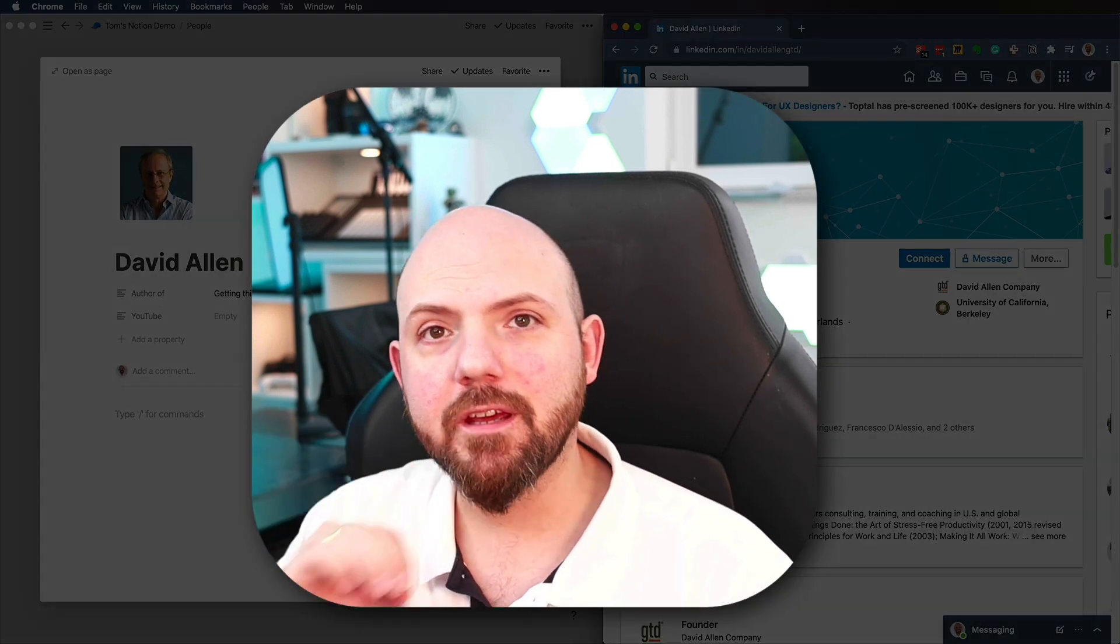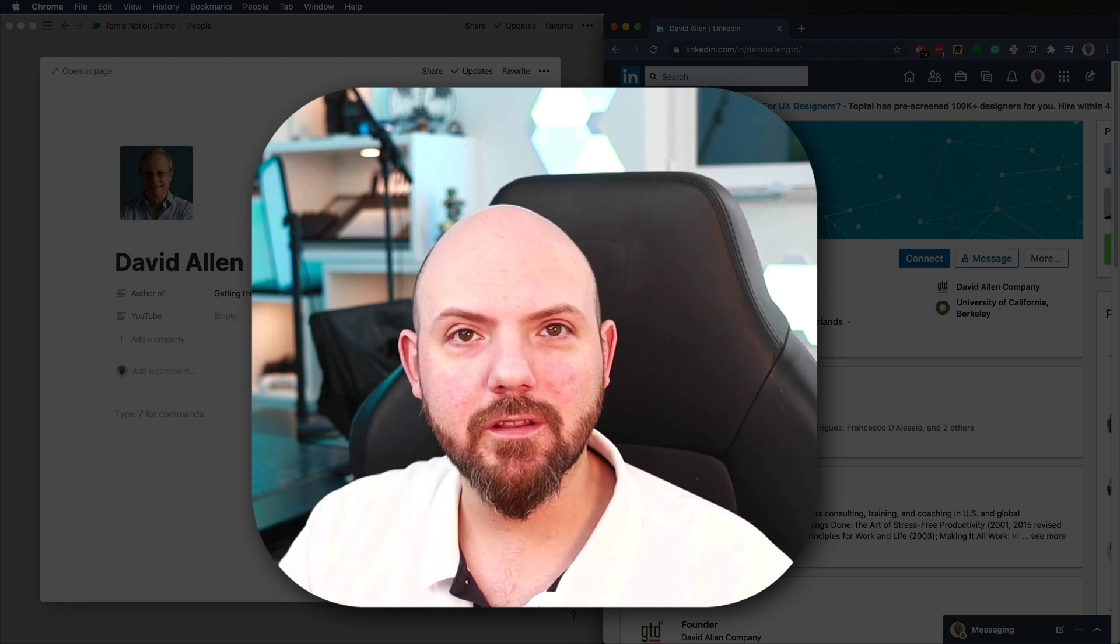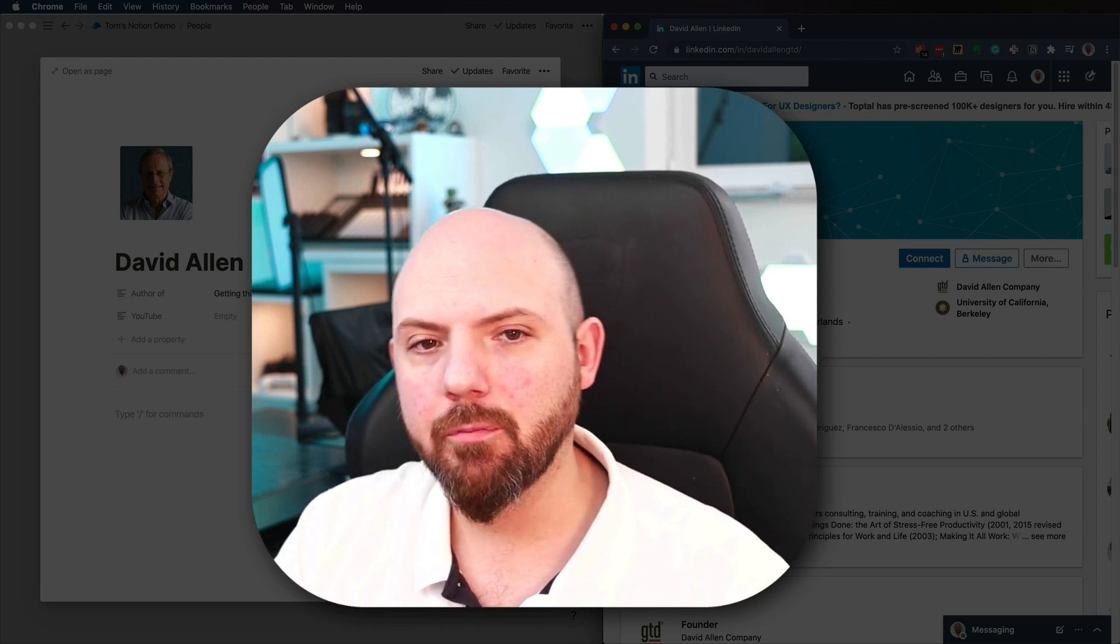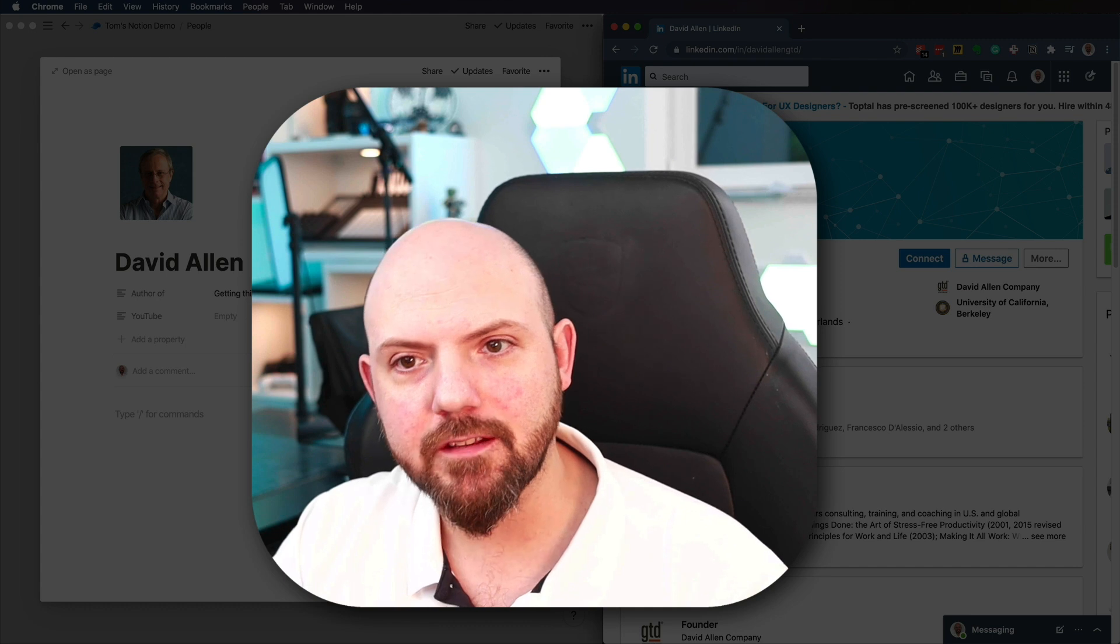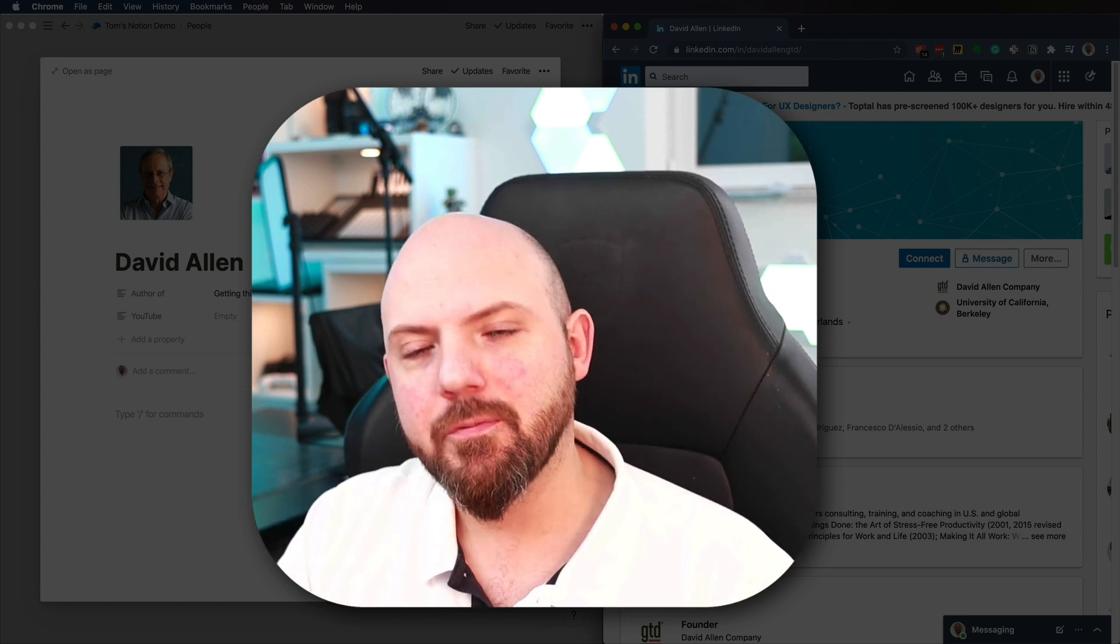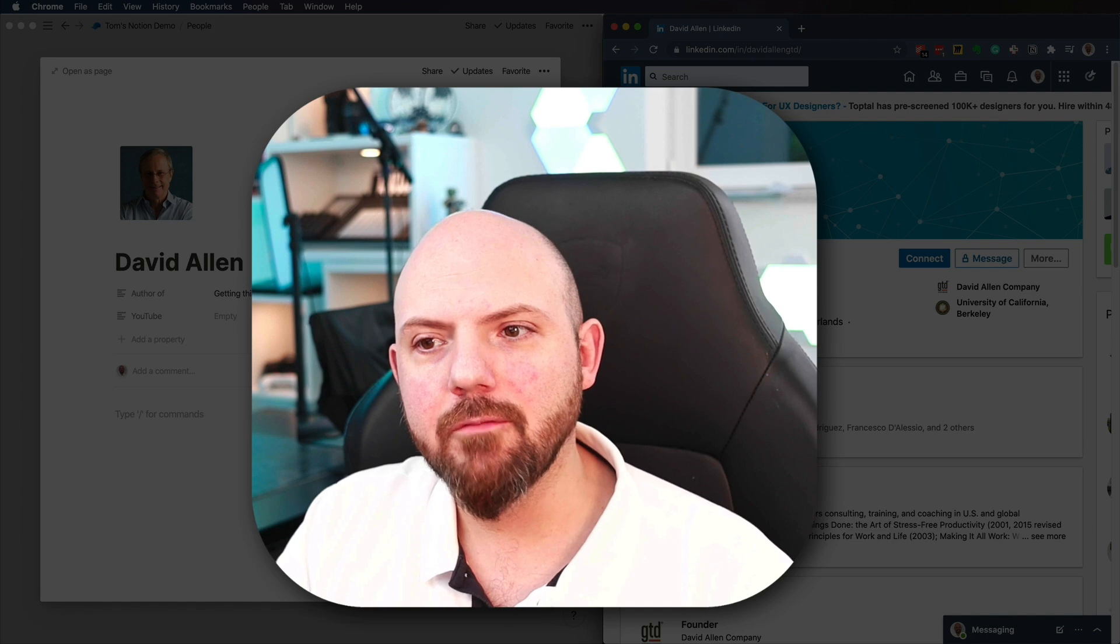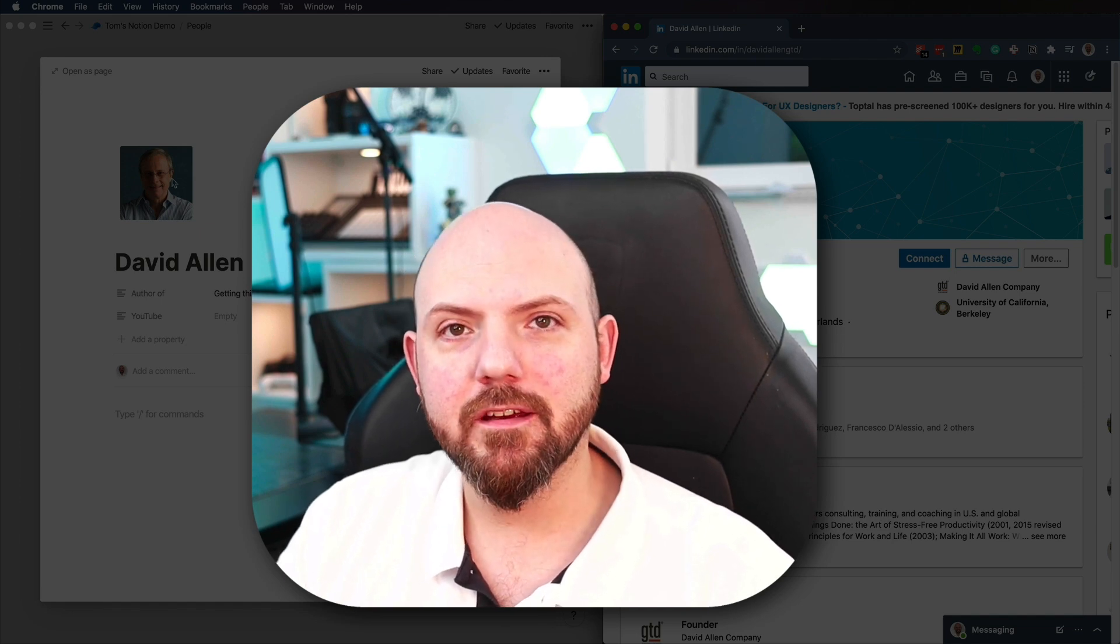So the big advantage doing this, first of all it's very fast doing this instead of downloading a picture and uploading it in here. But the big advantage is as soon David changes his picture on his LinkedIn profile, it will be updated here as well.